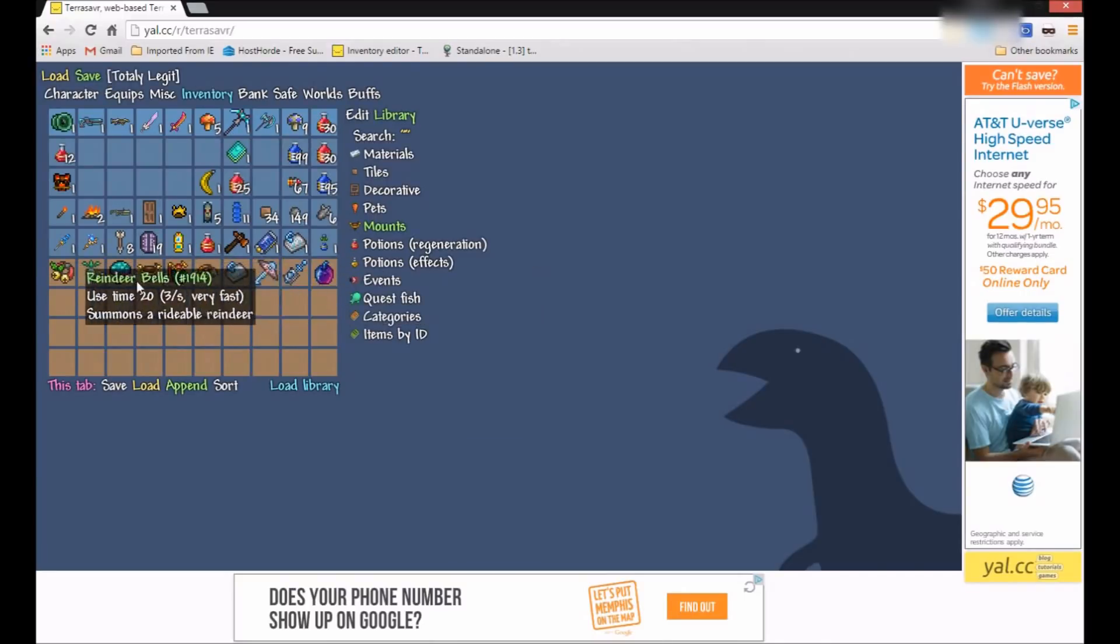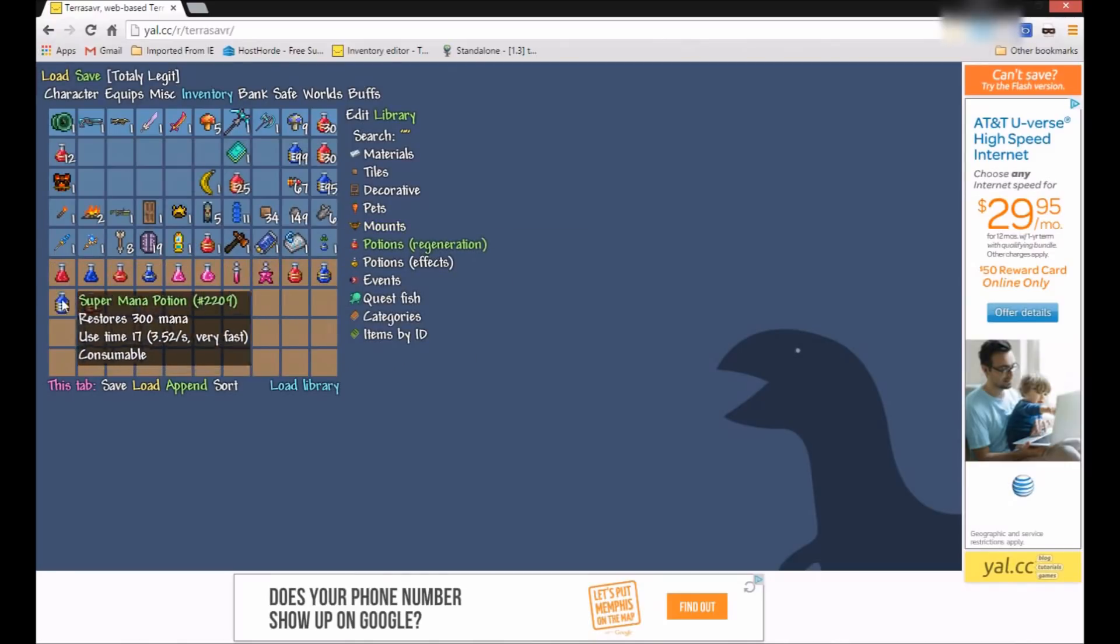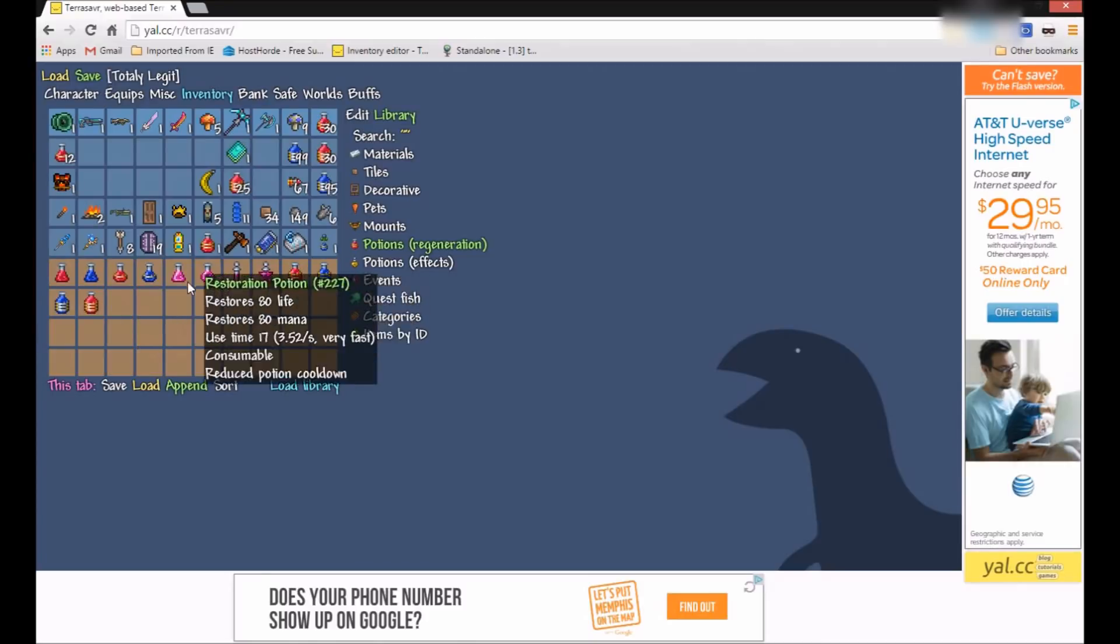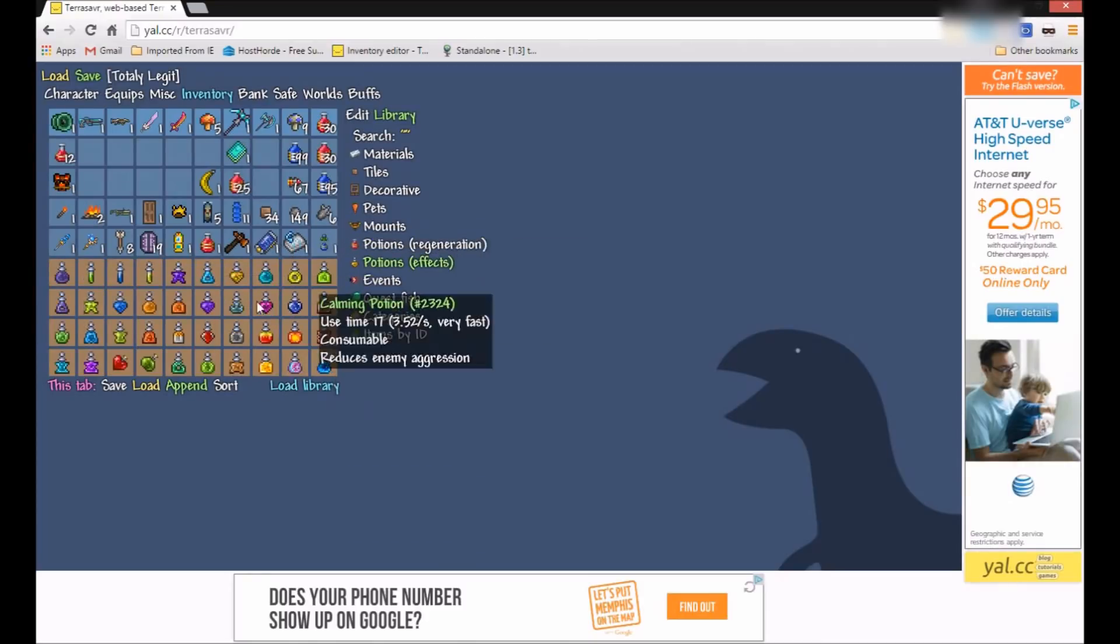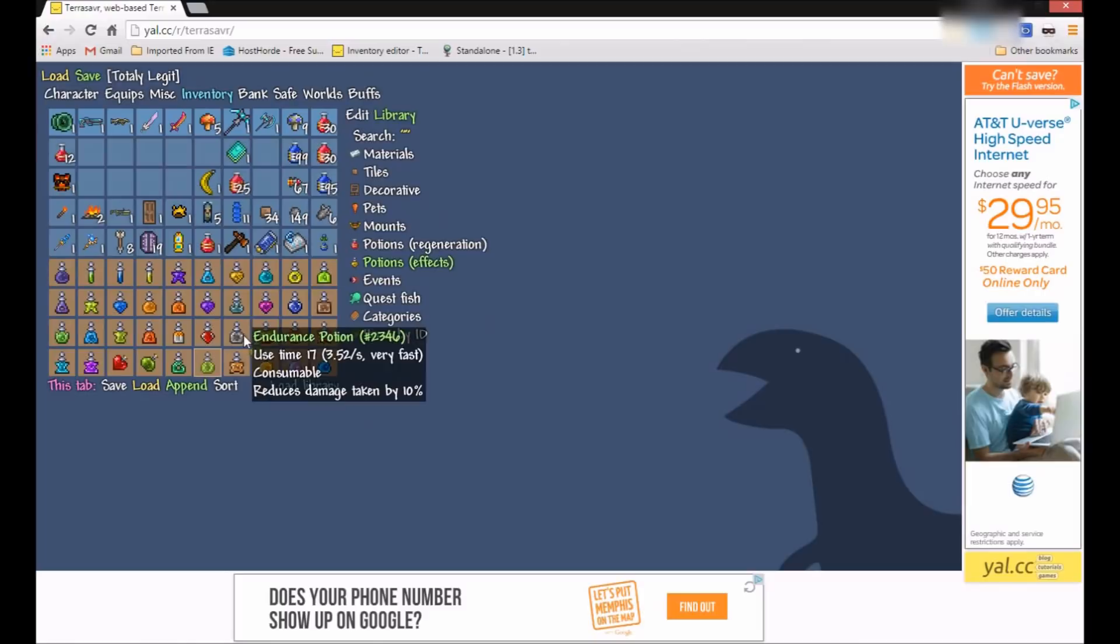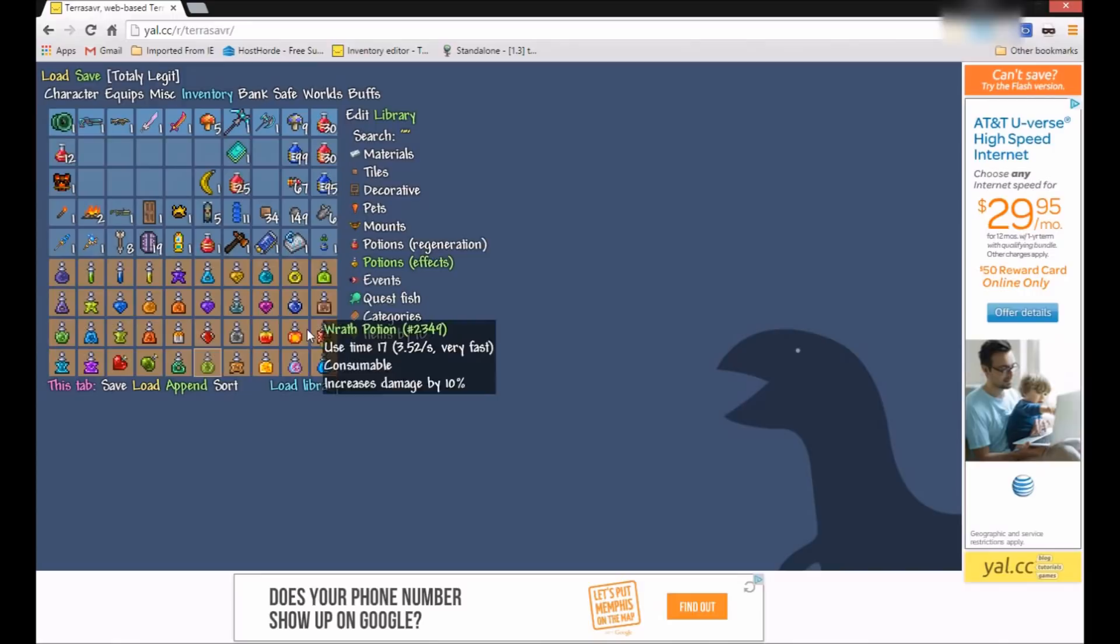Mounts here are all the mounts you can have. Potions. These are all more regeneration potions. Like, healing potions, mana potions, all that stuff. And these are all the potions with effects on them. So I can put this potion if you want. And it teleports me into a party member.